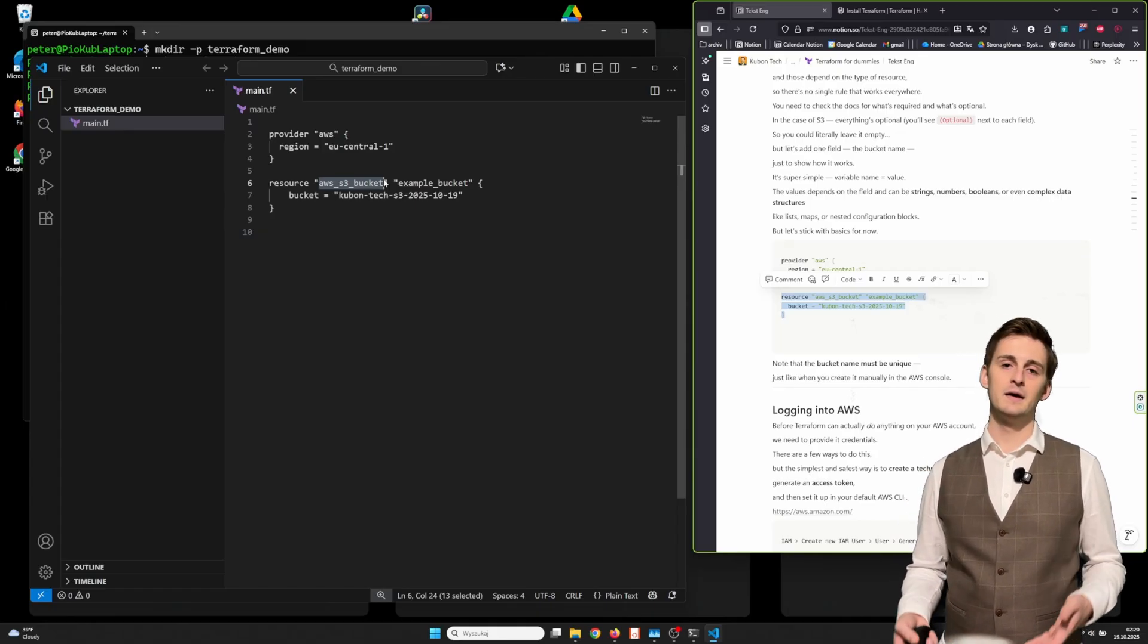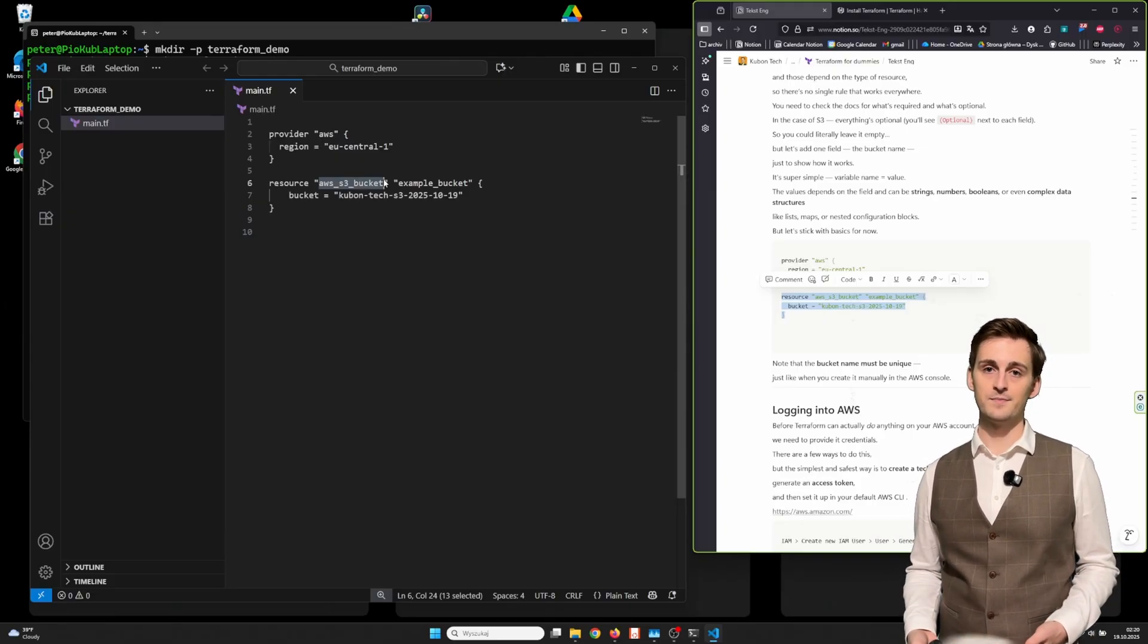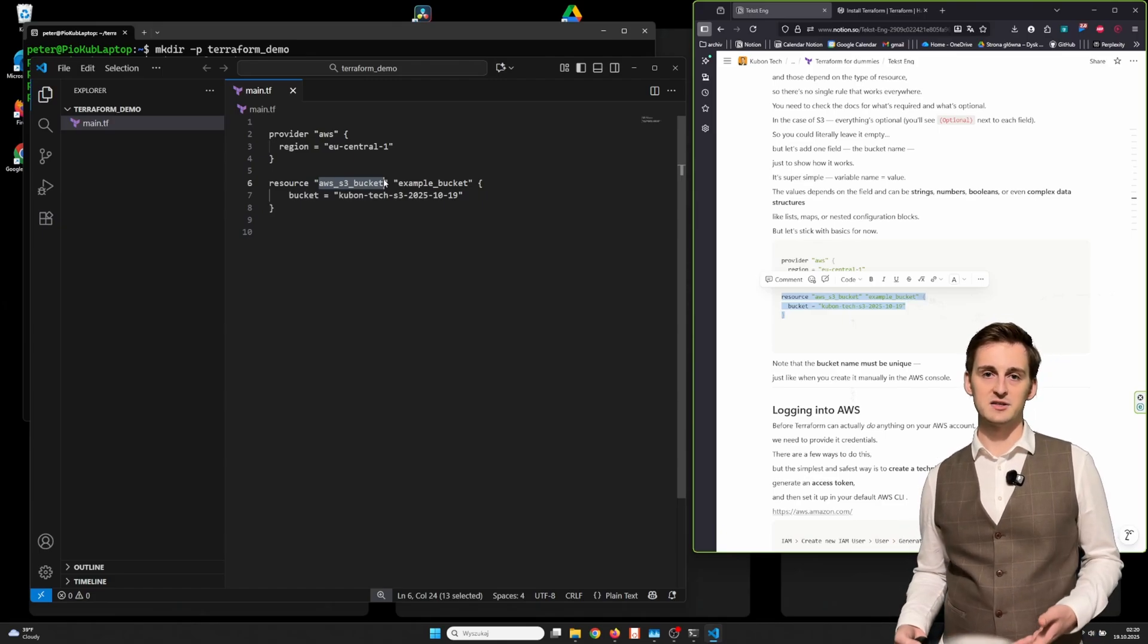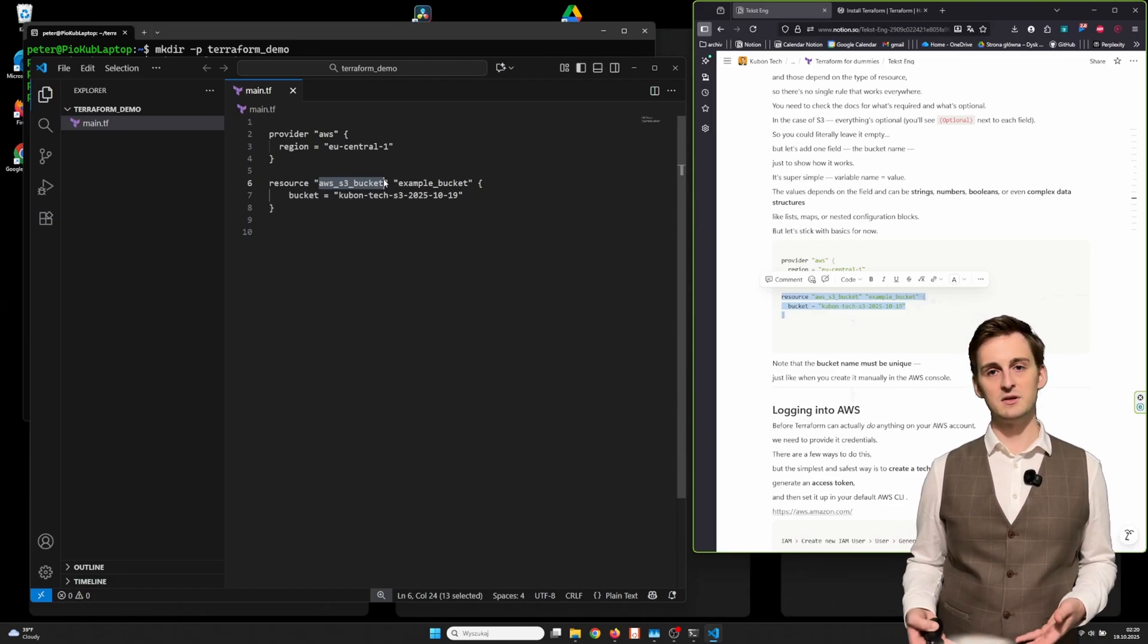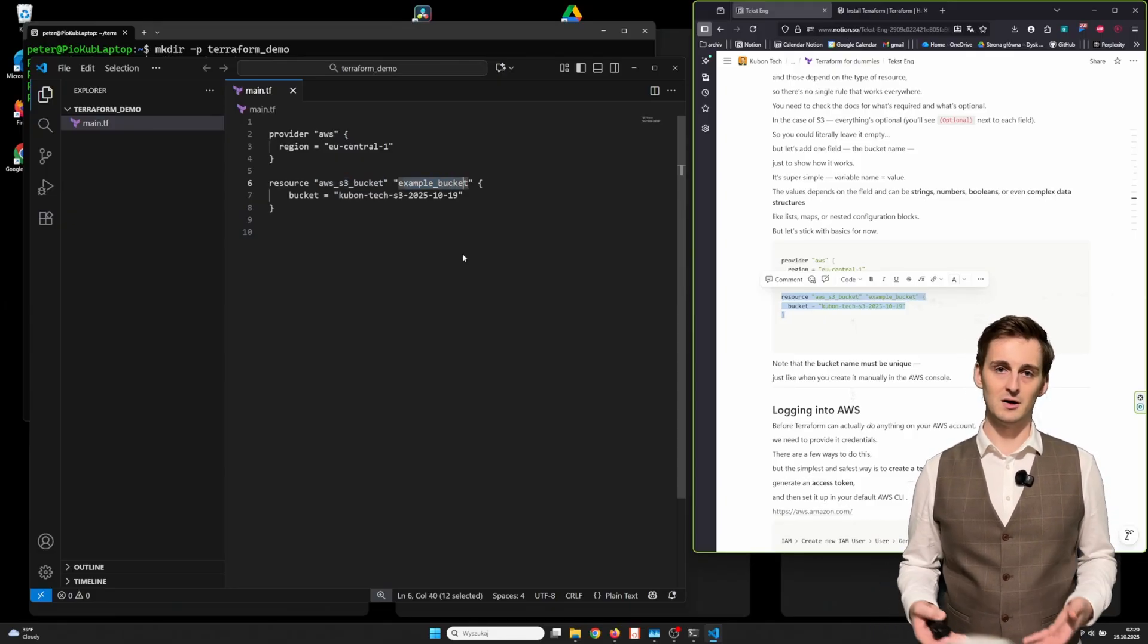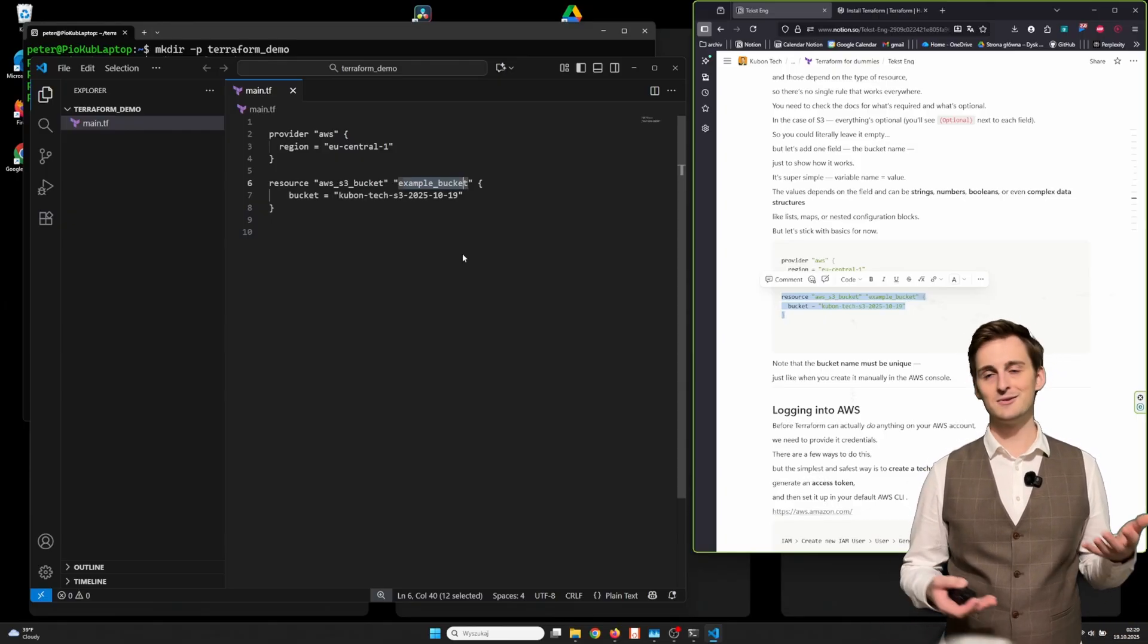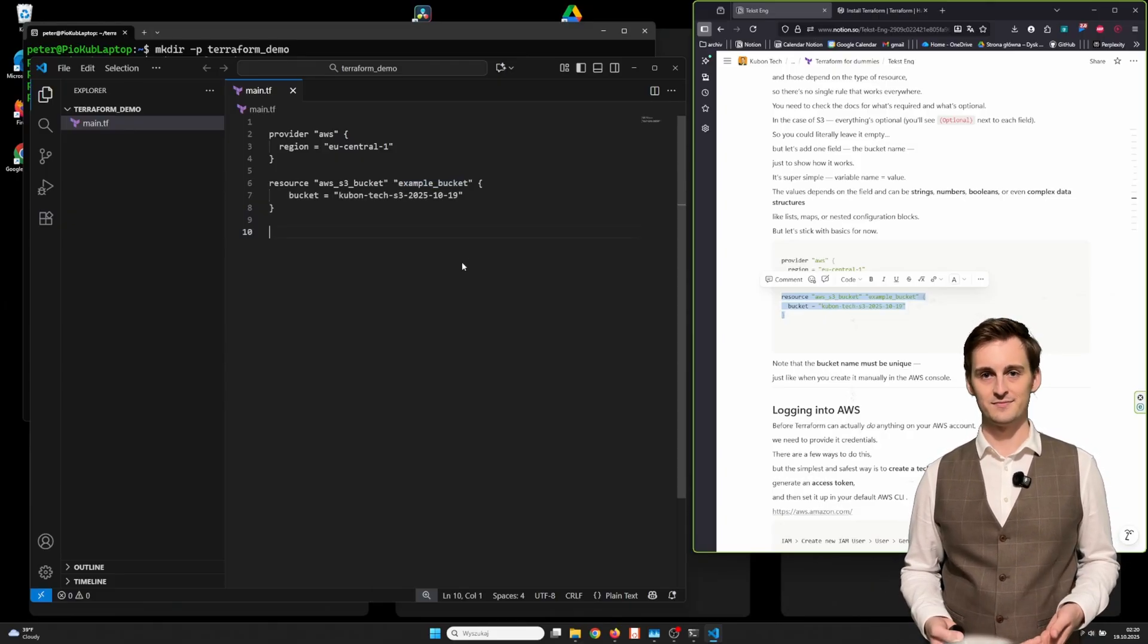The second type defines what kind of resource it is. For example, AWS S3 bucket for S3 bucket, AWS instance for EC2 server, or AWS security group for a security group. I highly recommend checking the official documentation for resource names or ask ChatGPT to generate a template. Finally, we have resource names. This can be anything you want, but try to make it meaningful, something like example_bucket and not A123, because later we'll reference that name in other parts of our code.